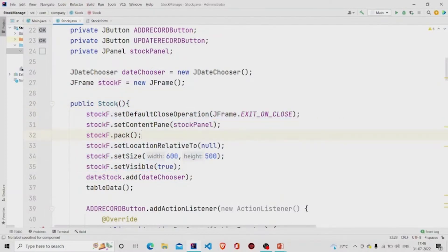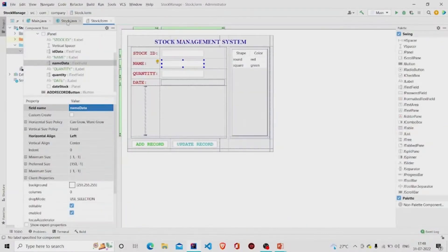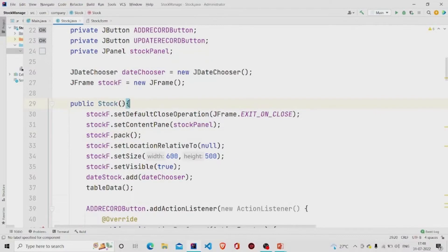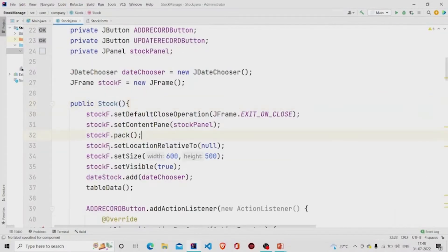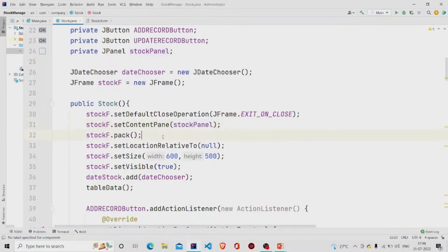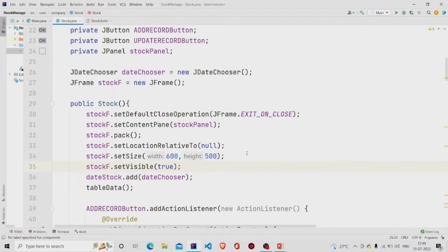This is my constructor, and these lines of code will be required to get this panel to appear when you run the Stock class. Whenever you create an object of Stock class, we want this window to appear. So we are calling the method setContentPane, which requires our JPanel — we provide the panel name 'stockPanel'. We are also setting the size of the window: height 500 and width 600.